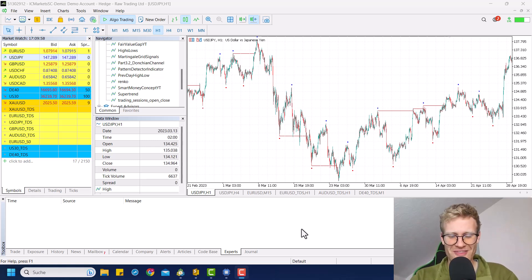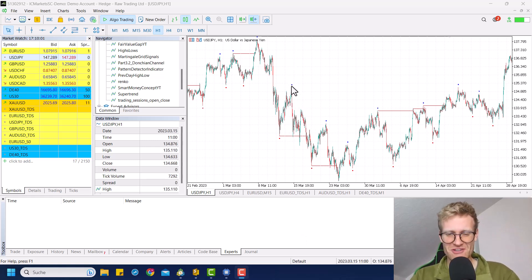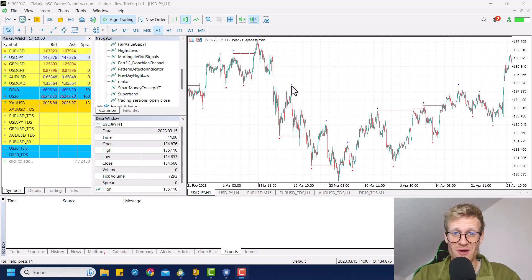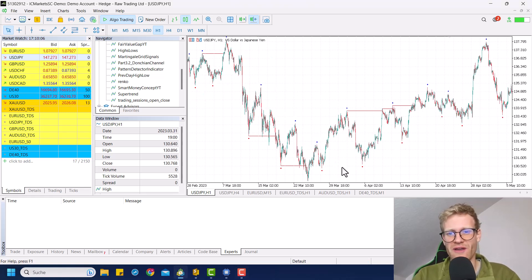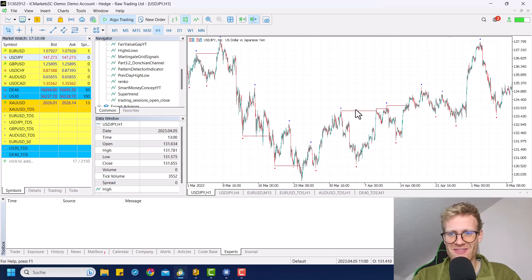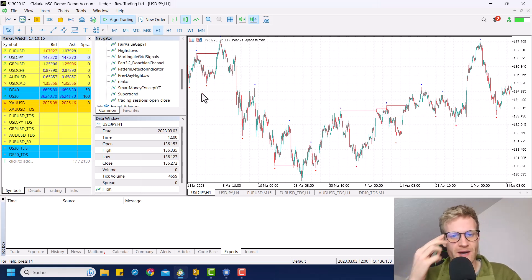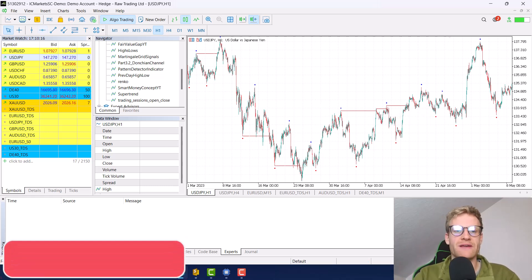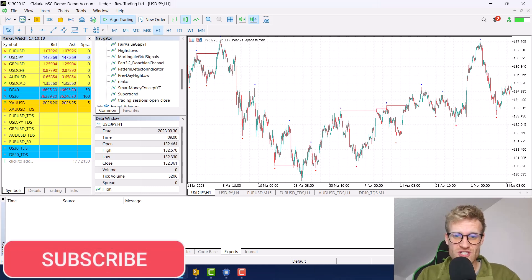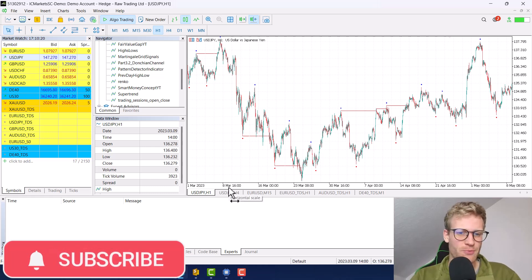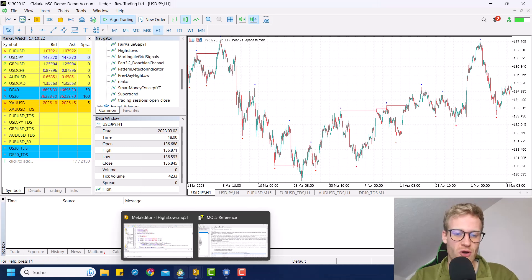Hey, this is Rene. Welcome back to another video on this channel. Today I want to talk about this smart money concept indicator once again, and probably for the last time for now. Today we will add these lines, which are the break of structure lines. If you haven't watched the previous two parts of this tutorial, you should definitely do so before watching this video, because otherwise you probably won't be able to follow along.